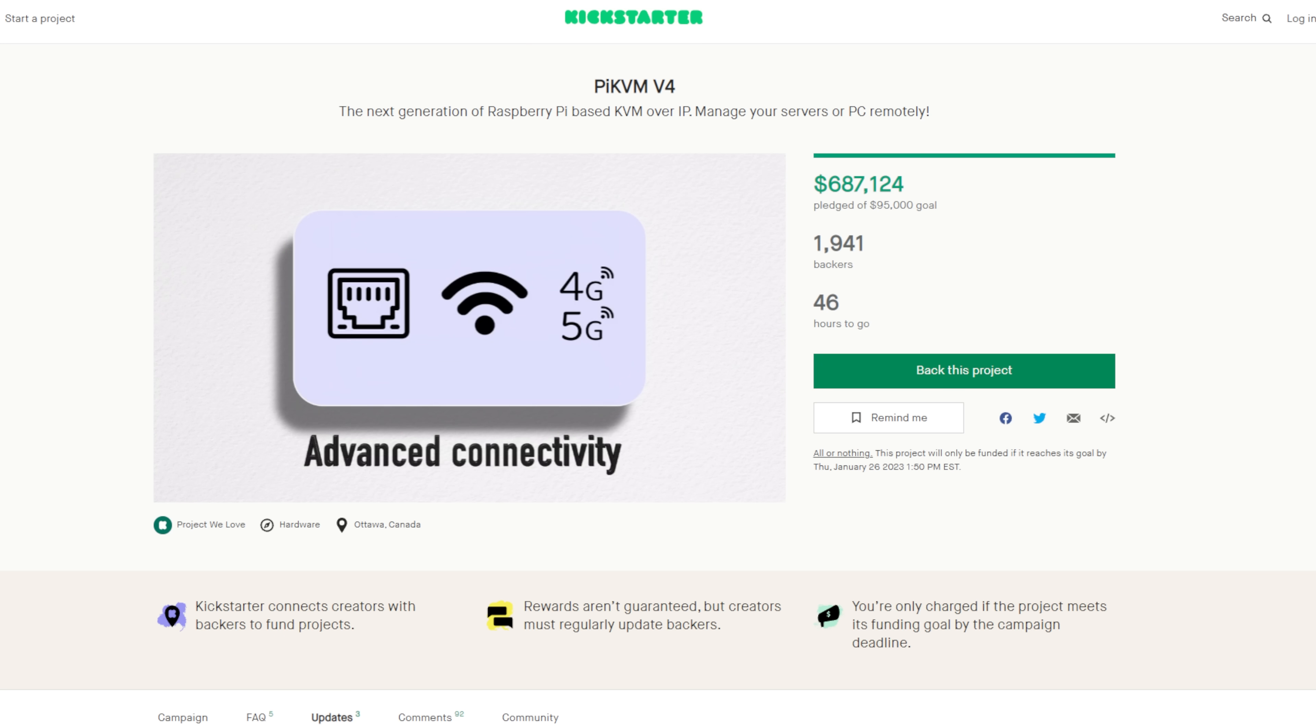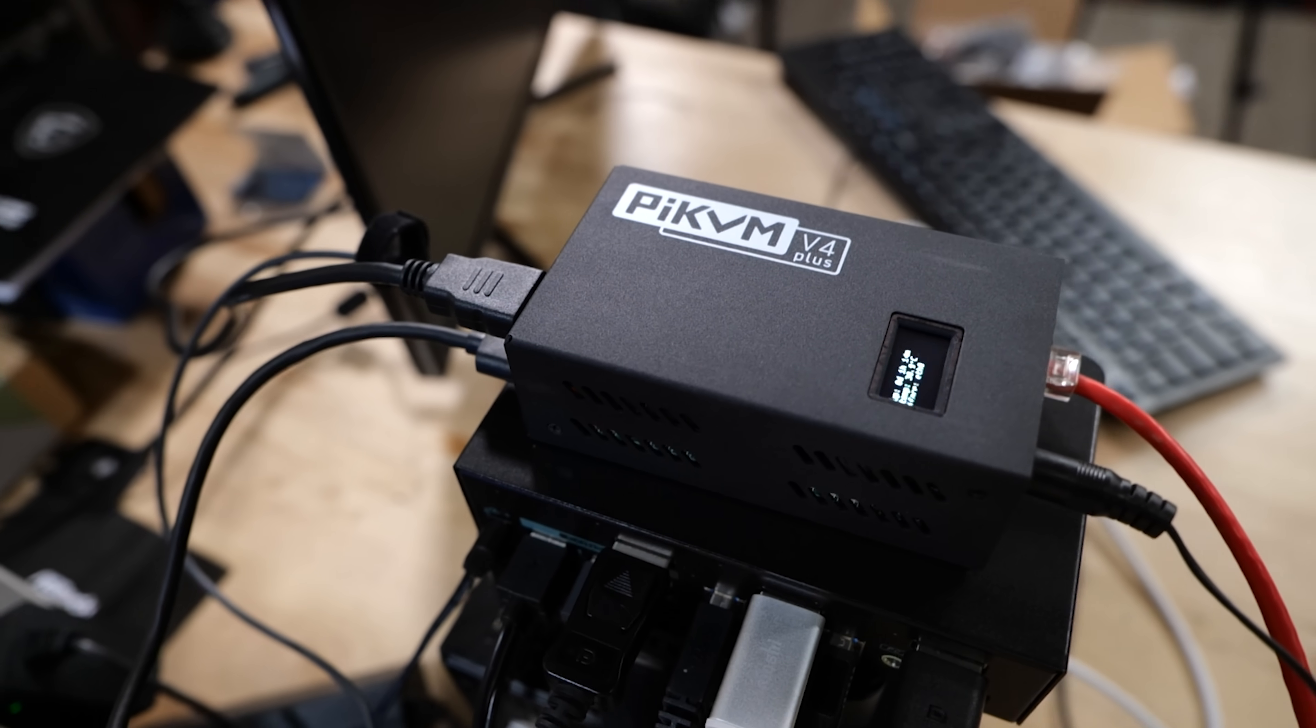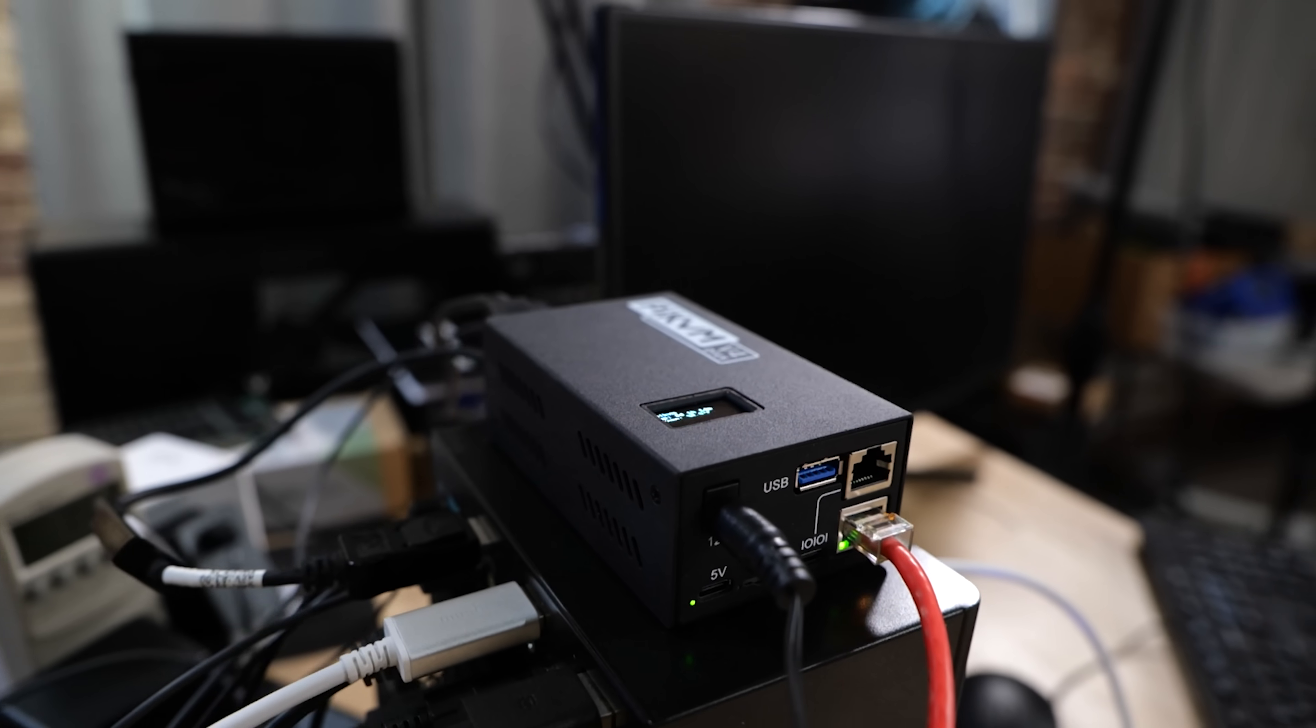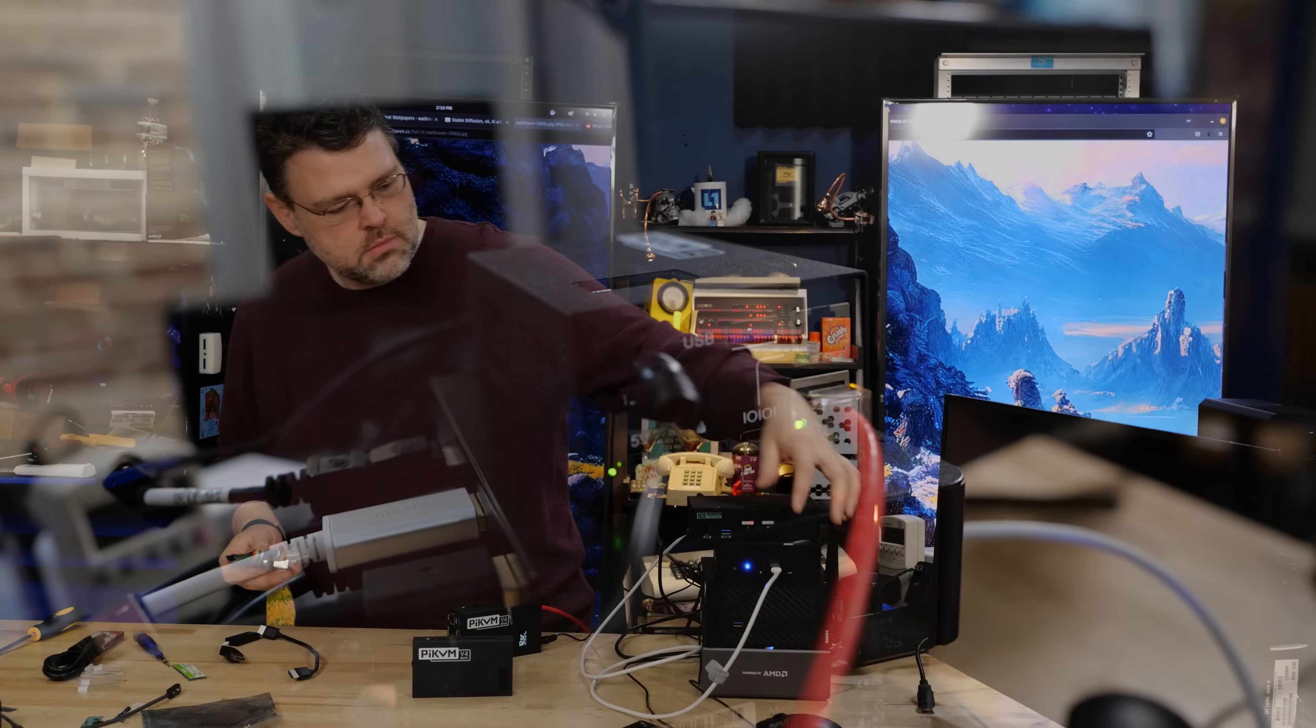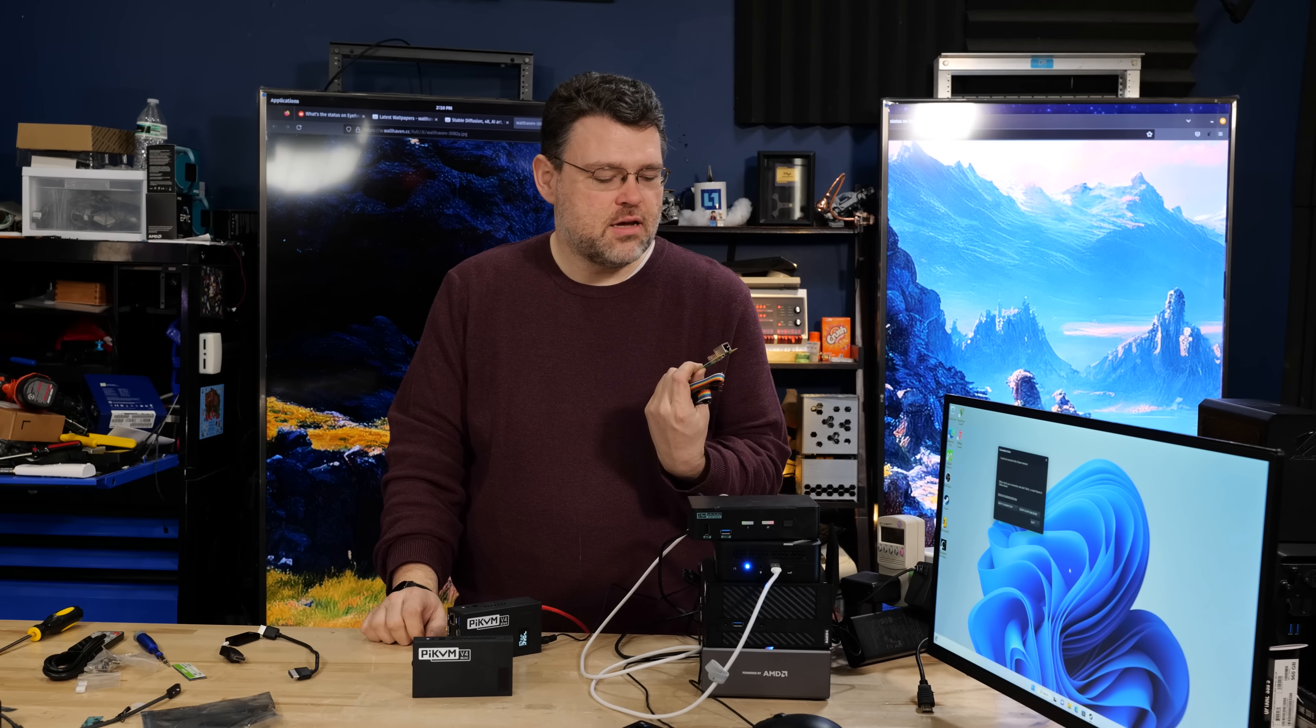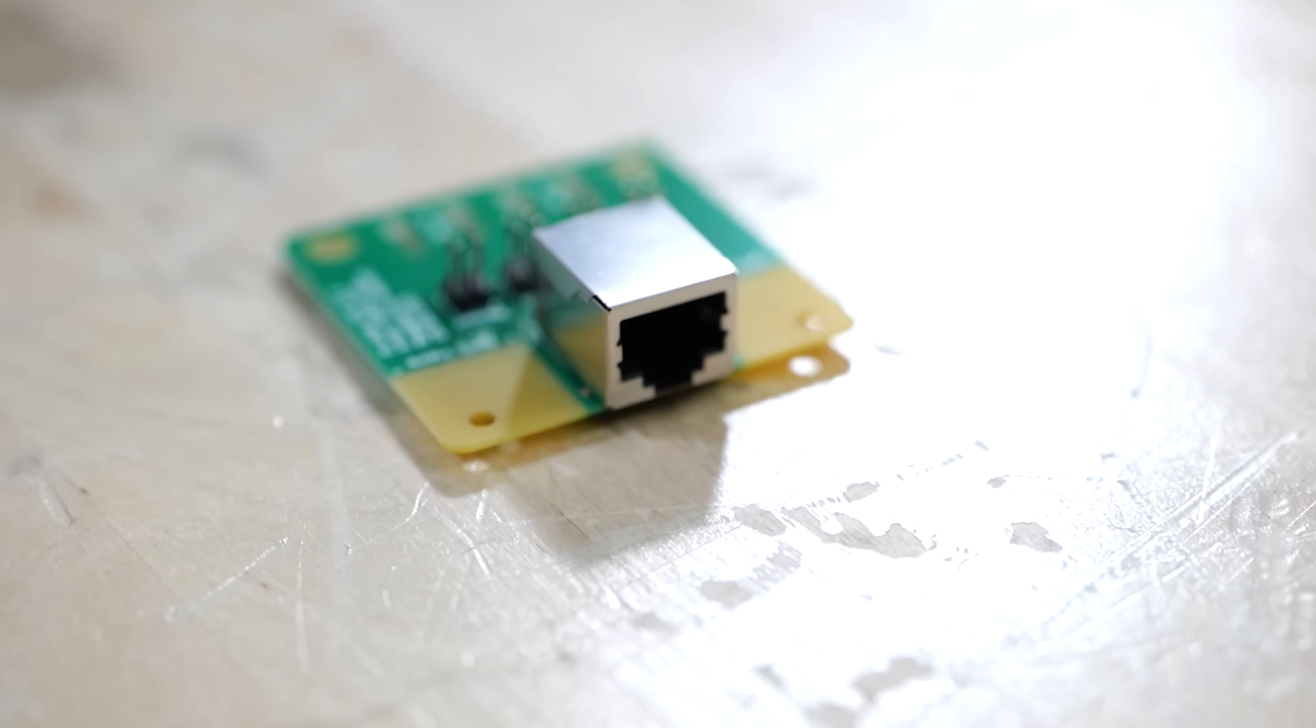So this is the Pi KVM v4 Mini and this is the Pi KVM v4 Plus. What this is, is a Raspberry Pi in a box but also has video capture and HDMI in specifically. But you can also use these modules. The really cool thing about these is that it gives you remote management and remote control capabilities over a computer, even one that doesn't have built-in management.